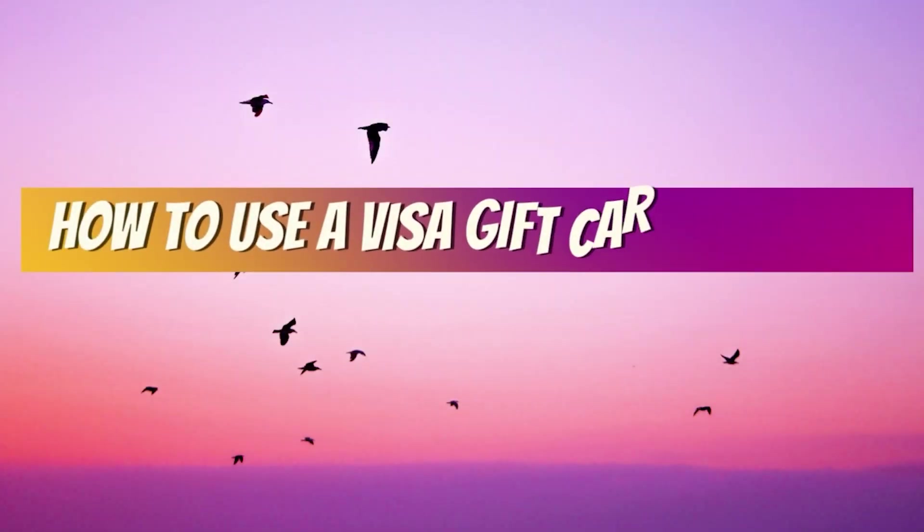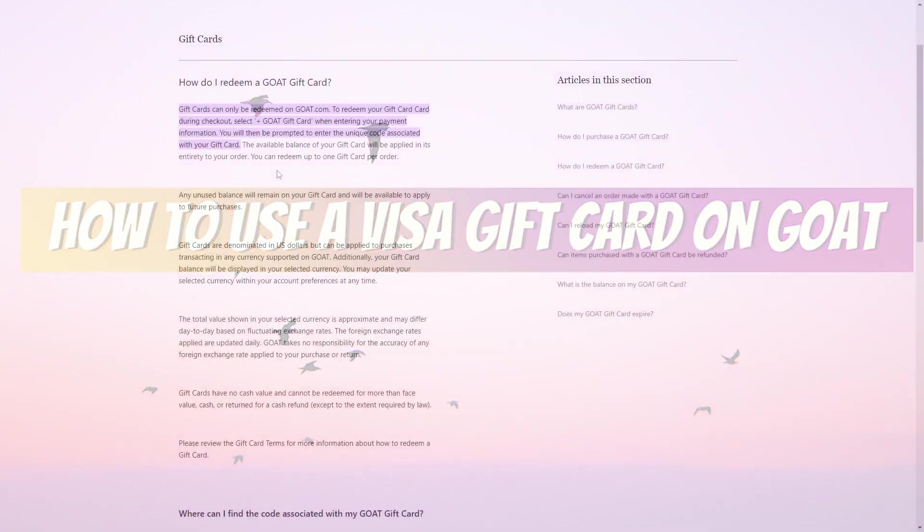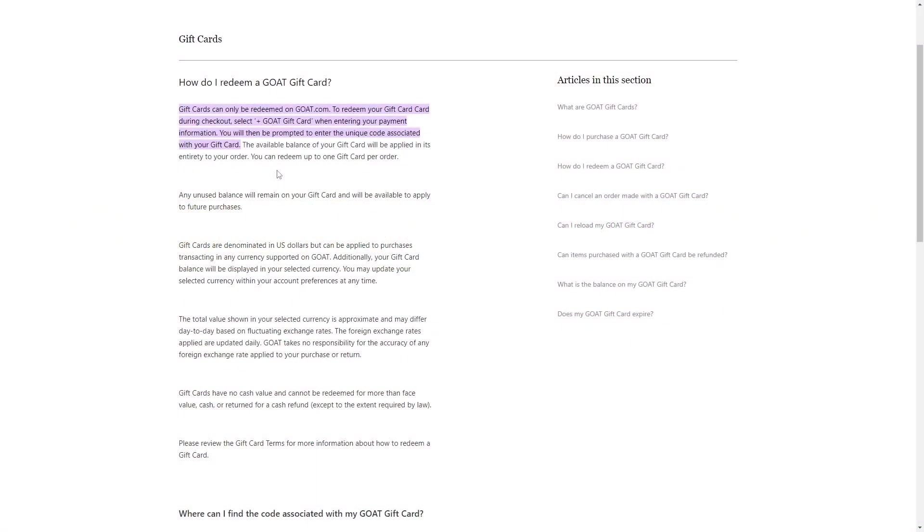How to use a Visa gift card on GOAT. Today, I'll walk you through the simple process of using a Visa gift card on GOAT. It's a hassle-free experience, and here's how to do it.